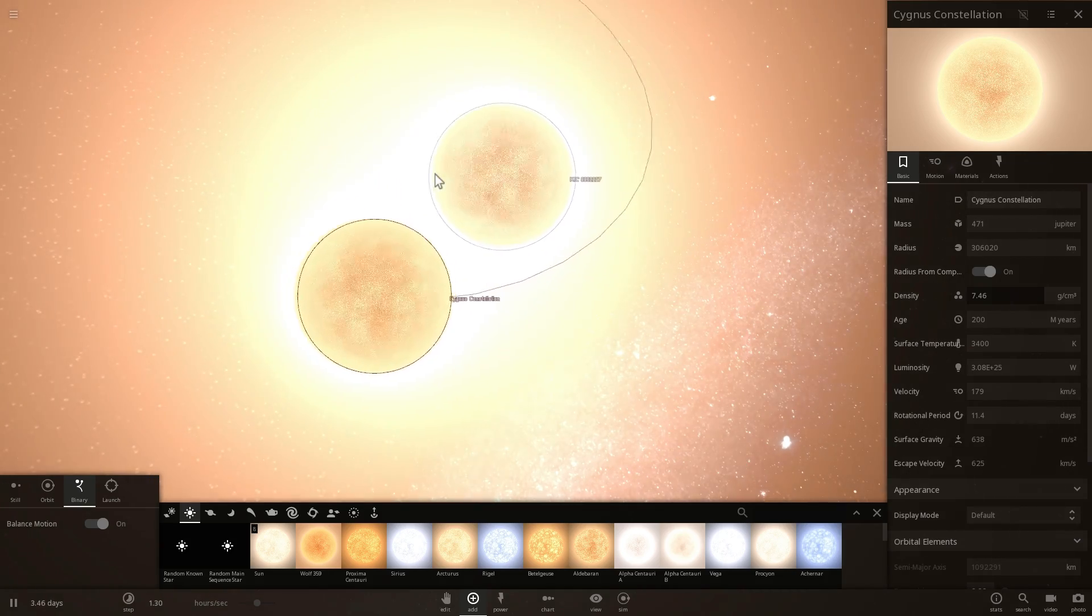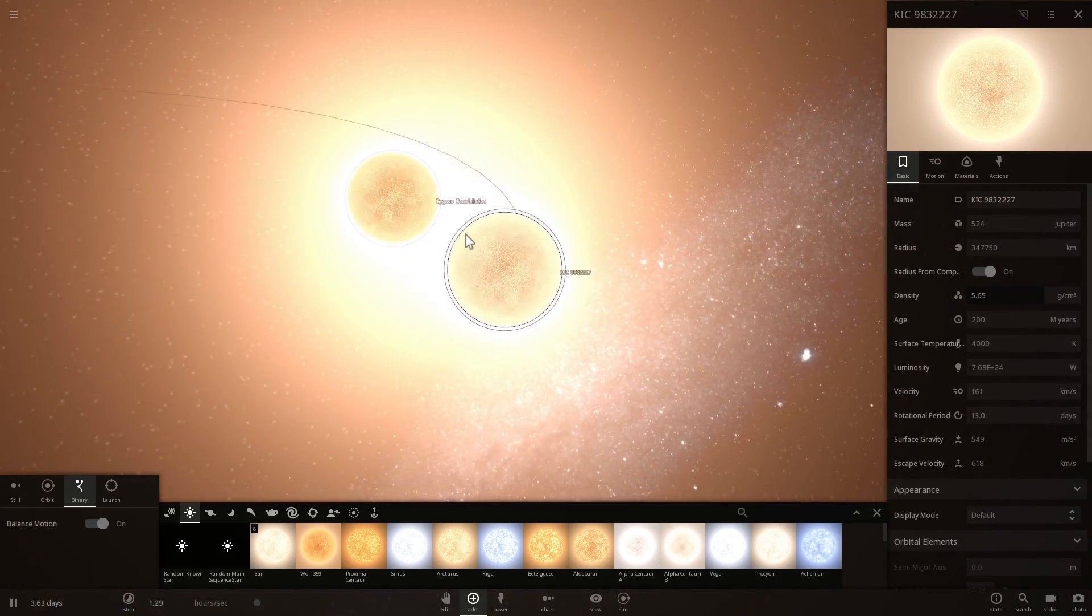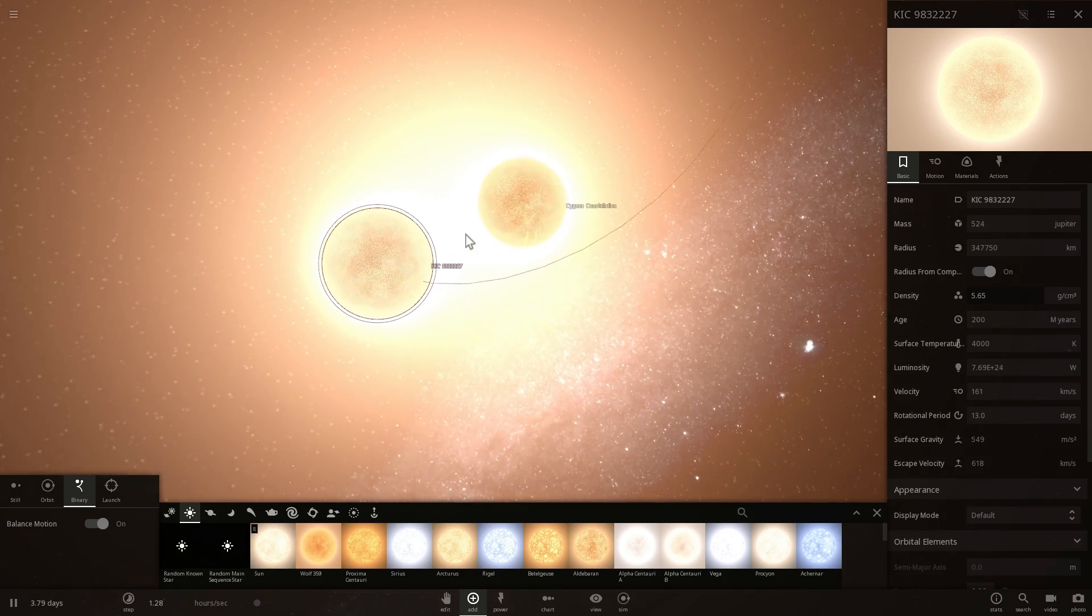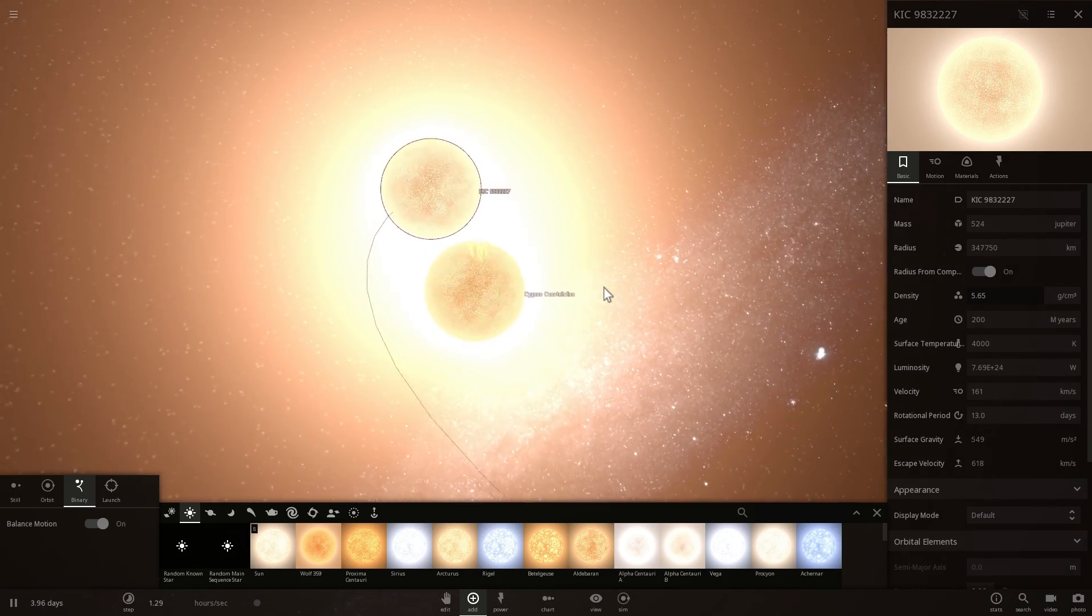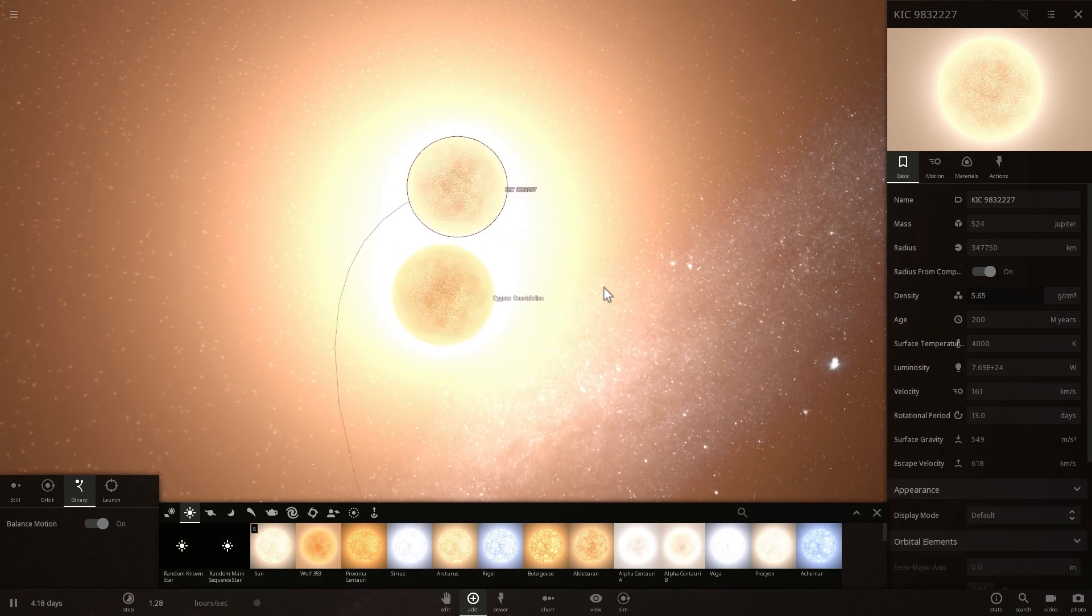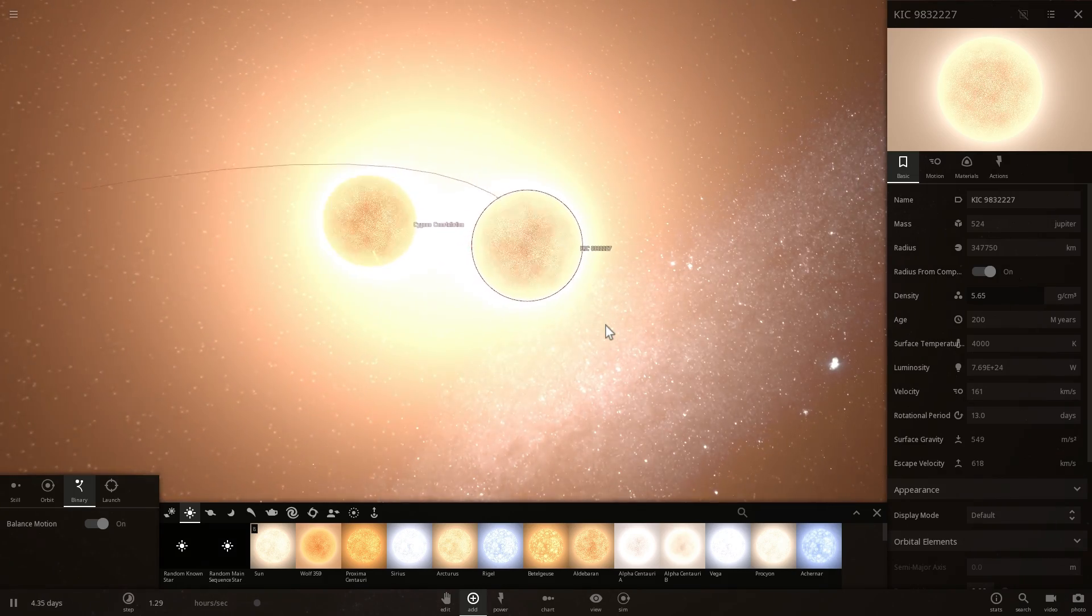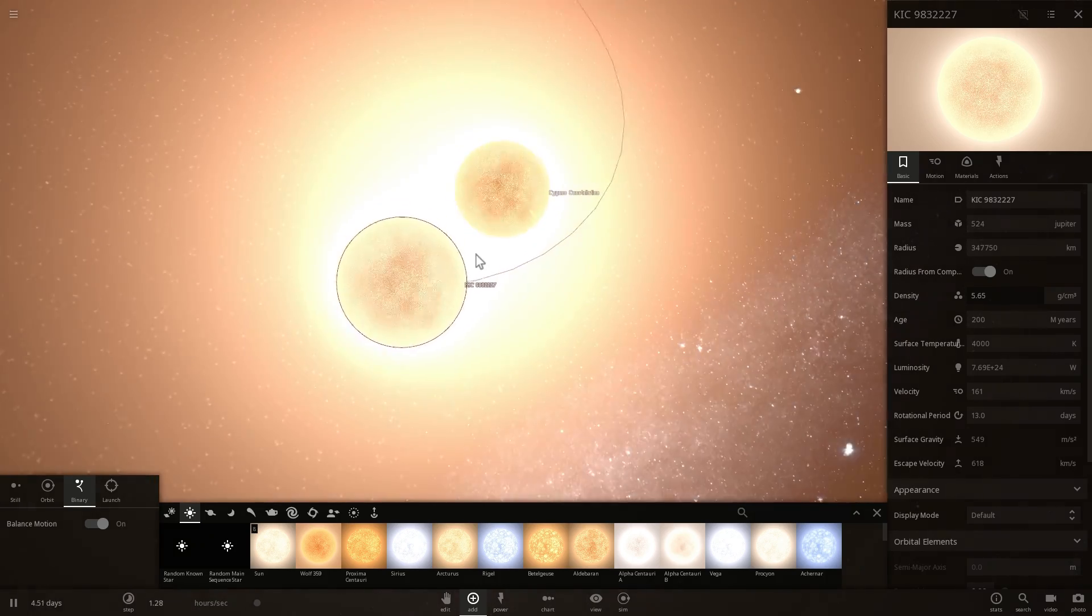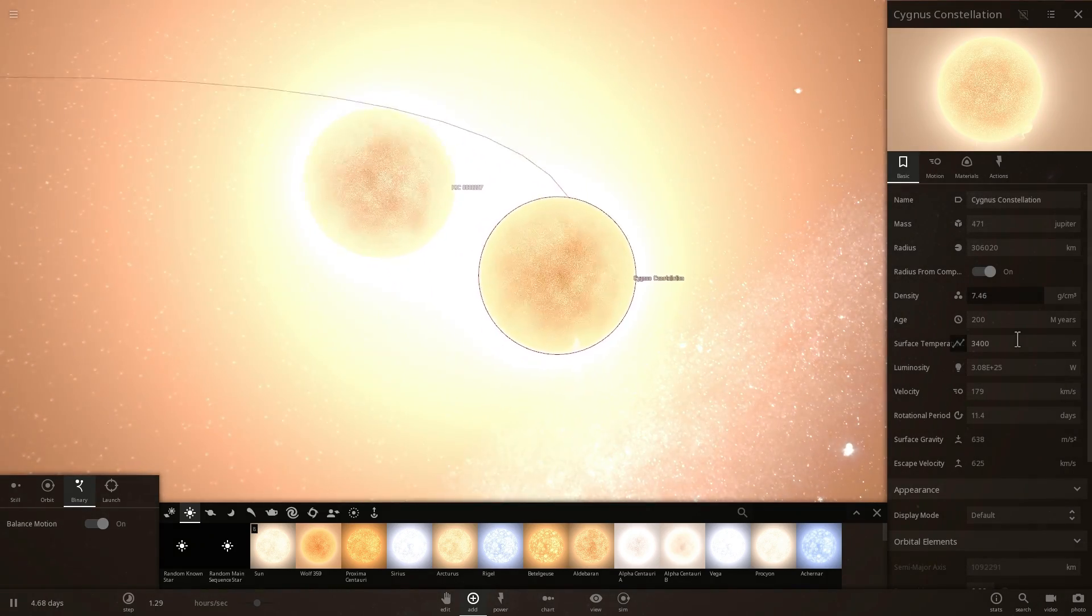The interesting thing about these two stars that are located in the Cygnus constellation is that they are showing the signs that we've seen before from another red luminous nova that happened back in 2008. This was a star by the name of V1309 Scorpio. This merger was observed in 2008 and these two stars are showing exactly the same signs.